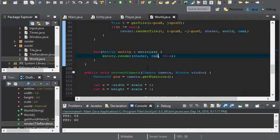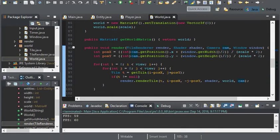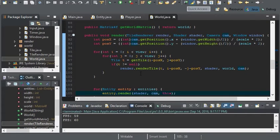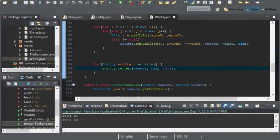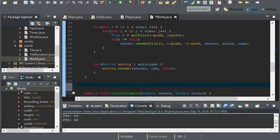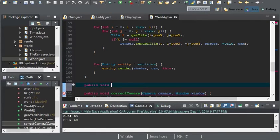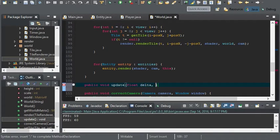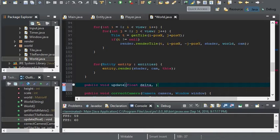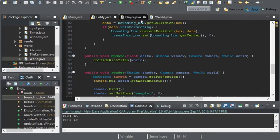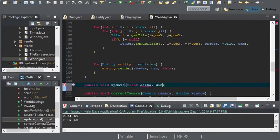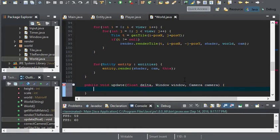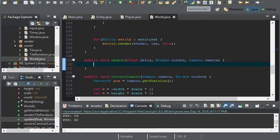Next comes the update method. We don't have an update method, so I'll just create one under the render. This will take in a float delta. What else should it take in? Window and camera.